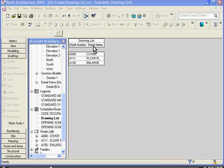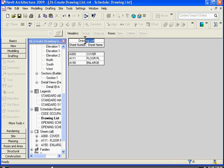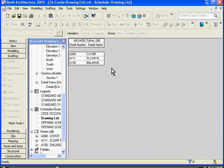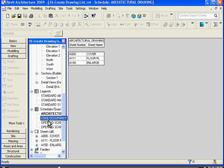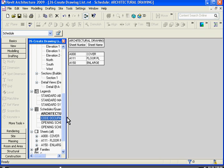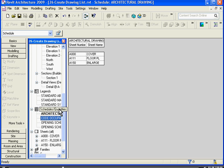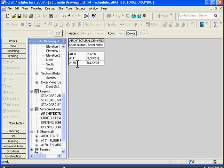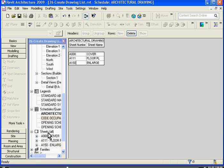In this view, you can go in and change the names of the sheets and the drawing list title directly. So if I want to make it an architectural drawings list, in the browser you can see that it automatically updates the name to architectural drawing. I can also even go in and change the names of the sheets. This will also automatically update the names of the sheets in the browser and all title bars automatically.